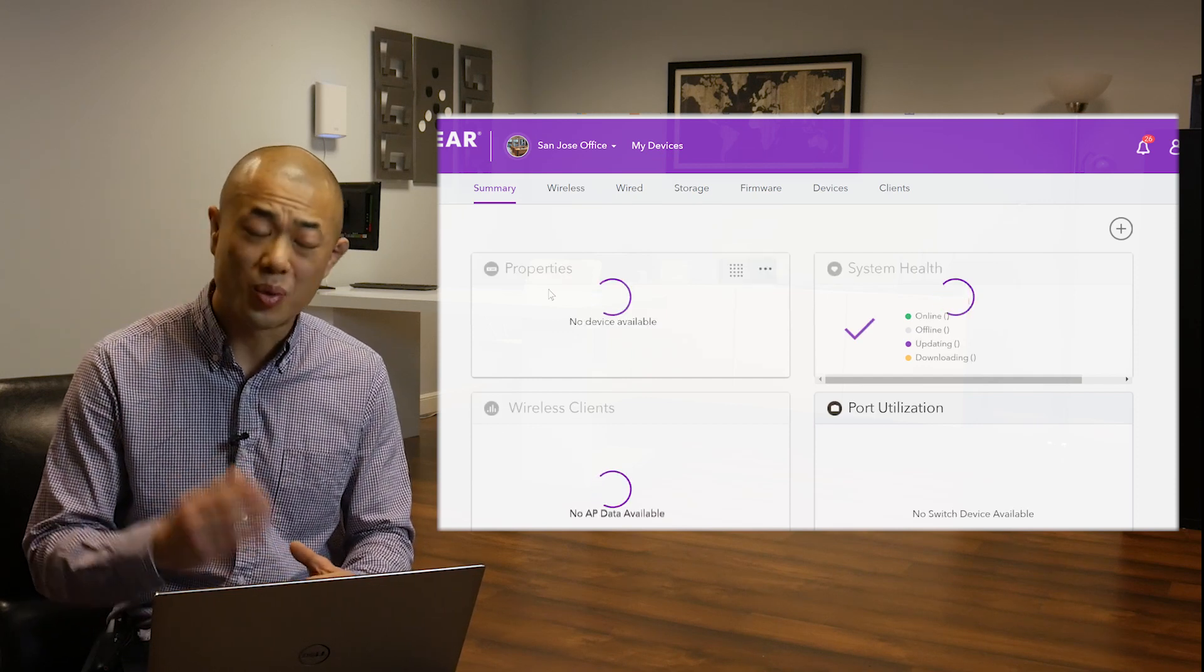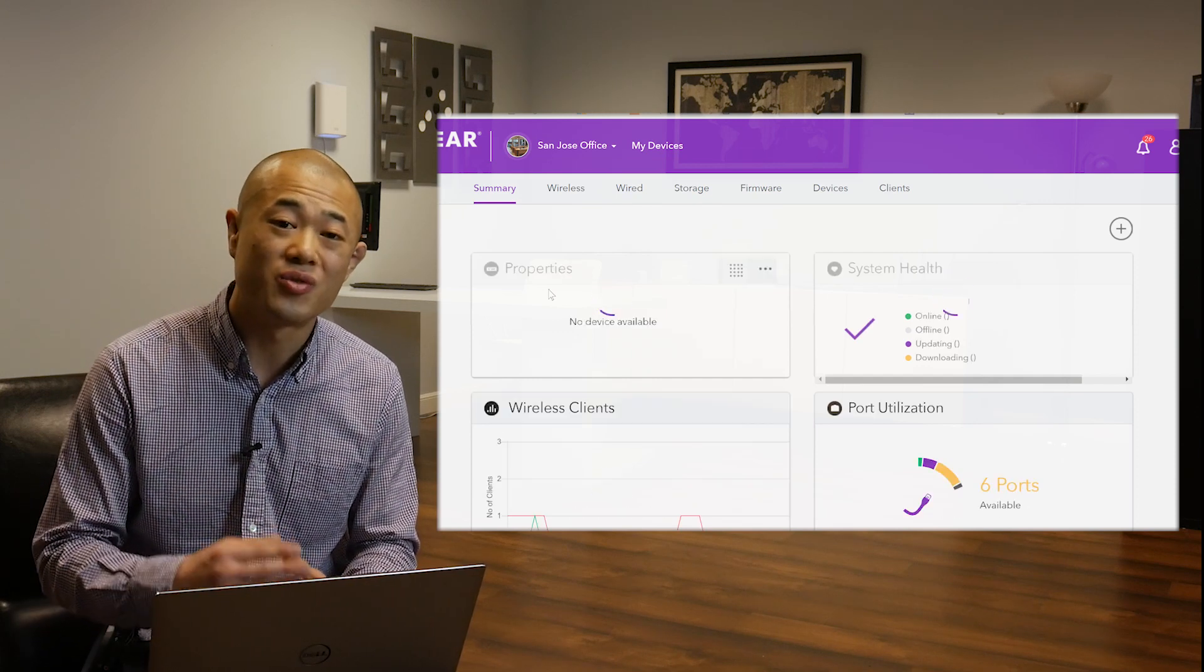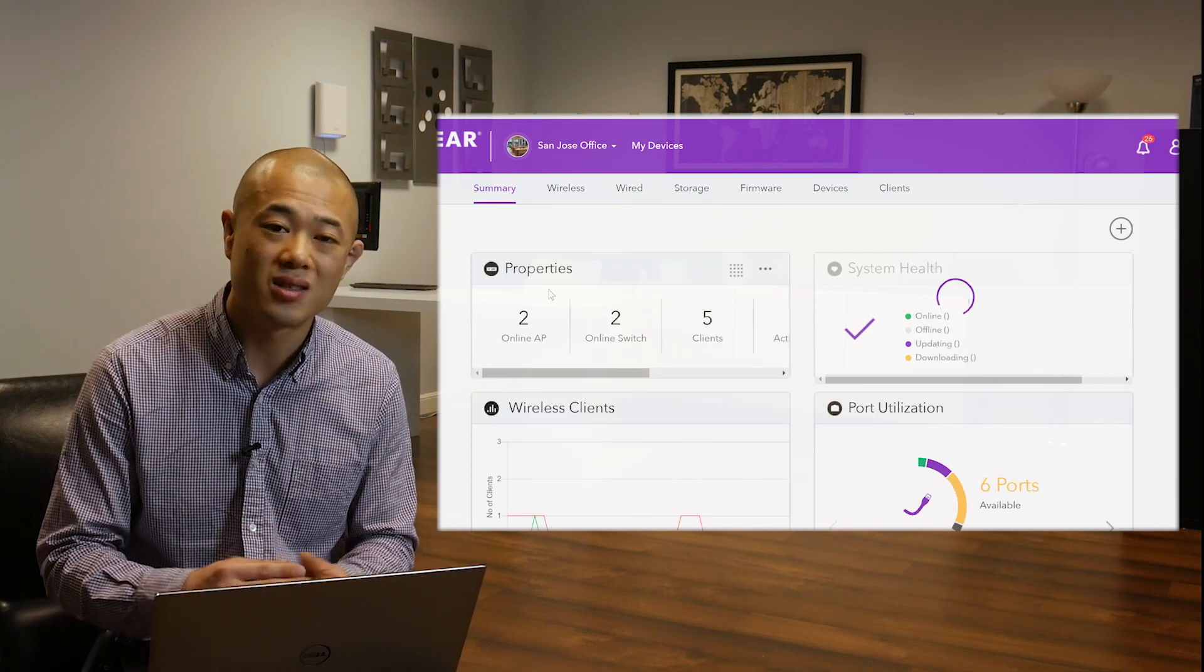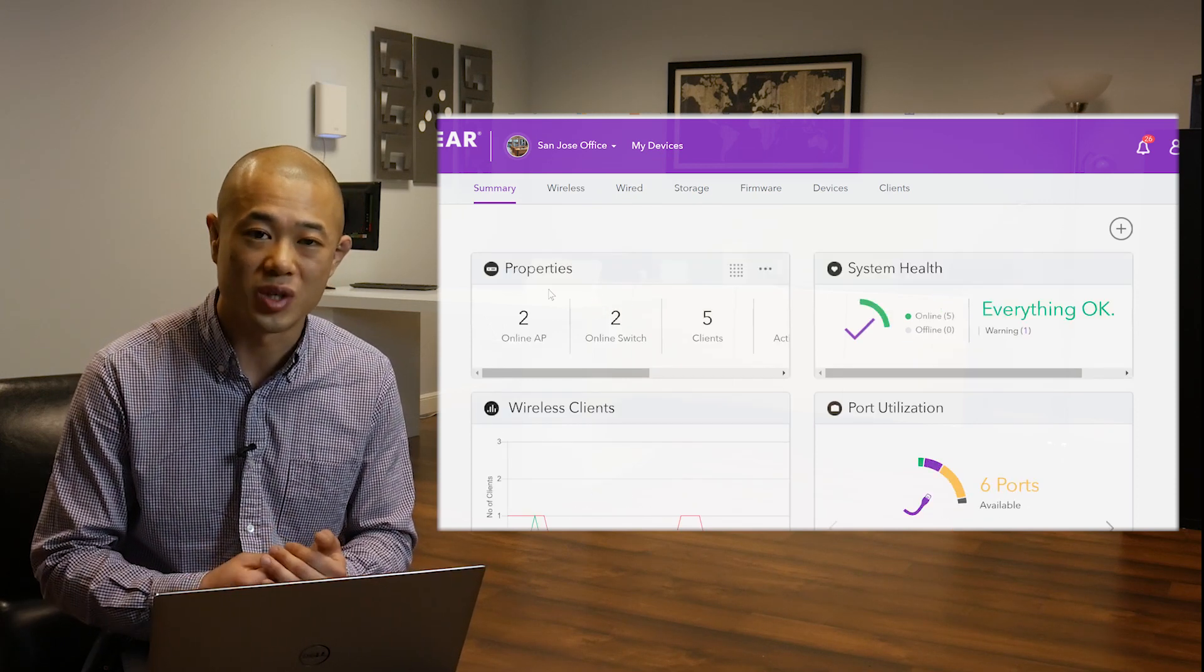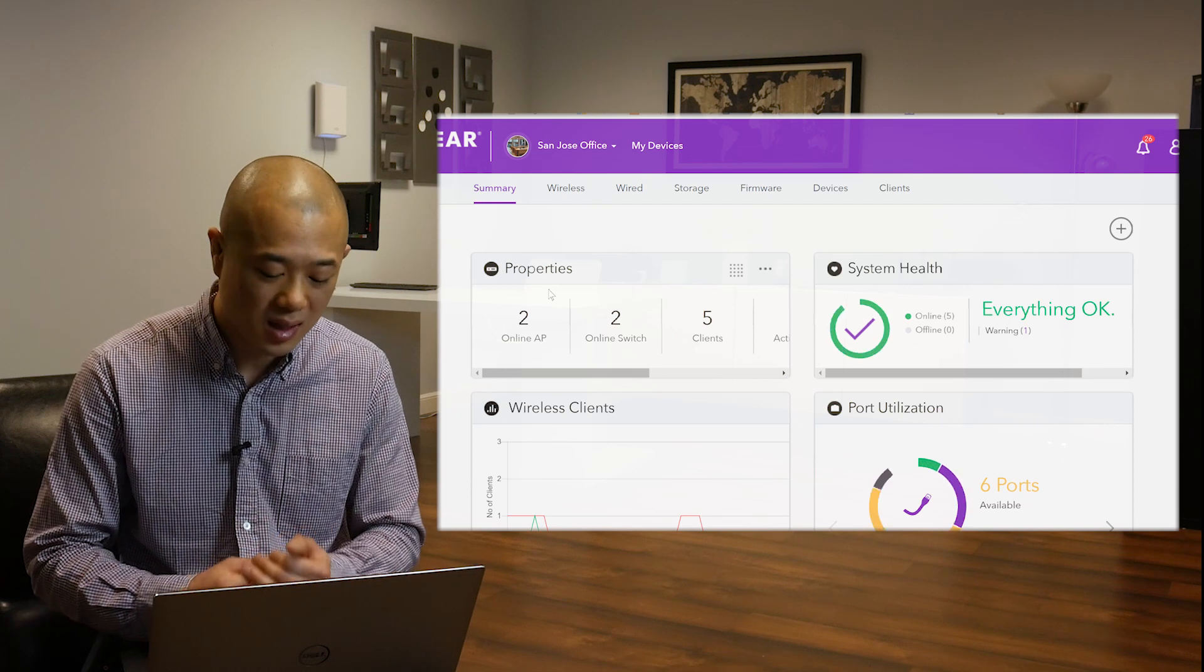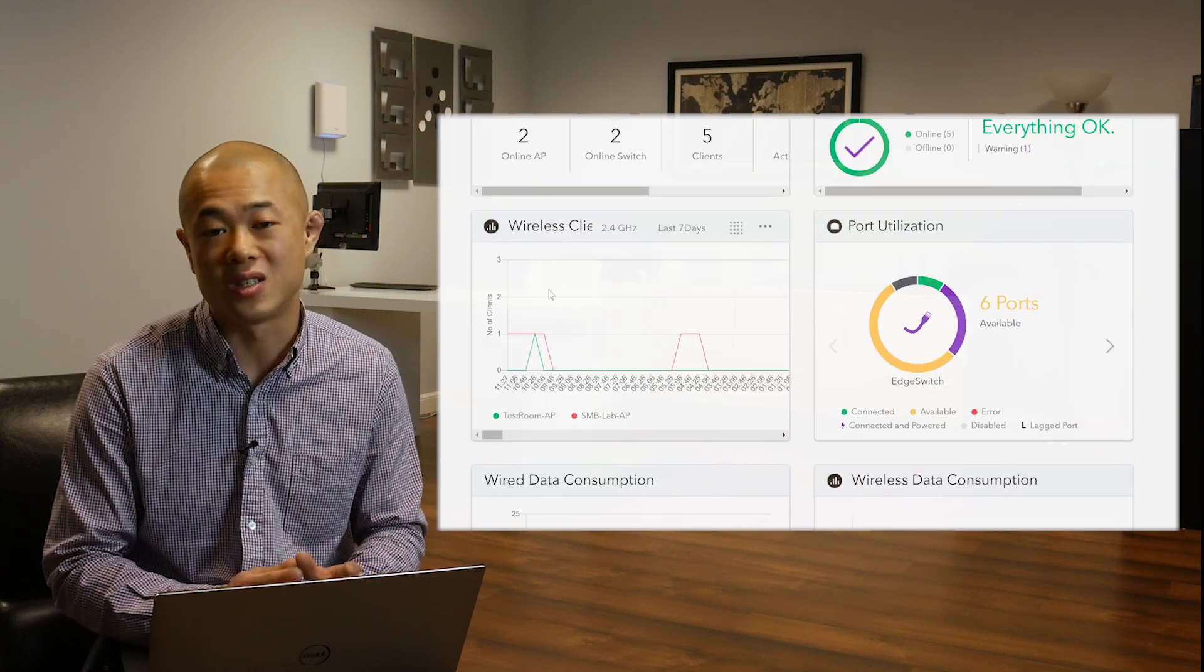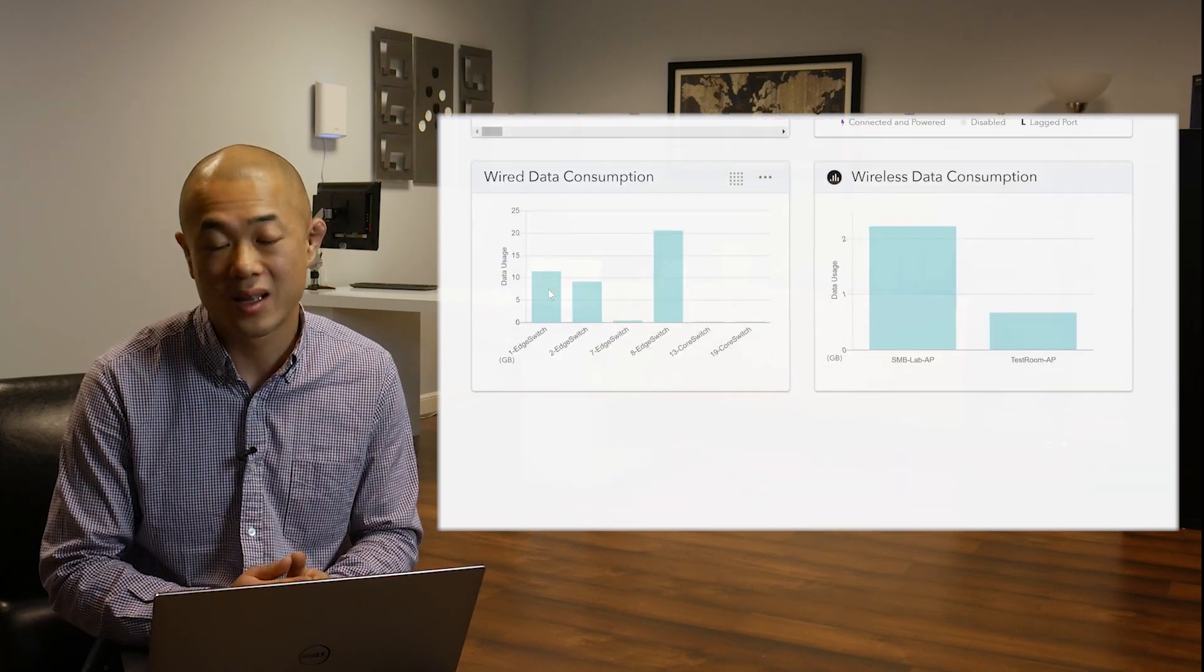The most important information from your devices, your APs, switches, NASs, they'll be organized here for easier access.